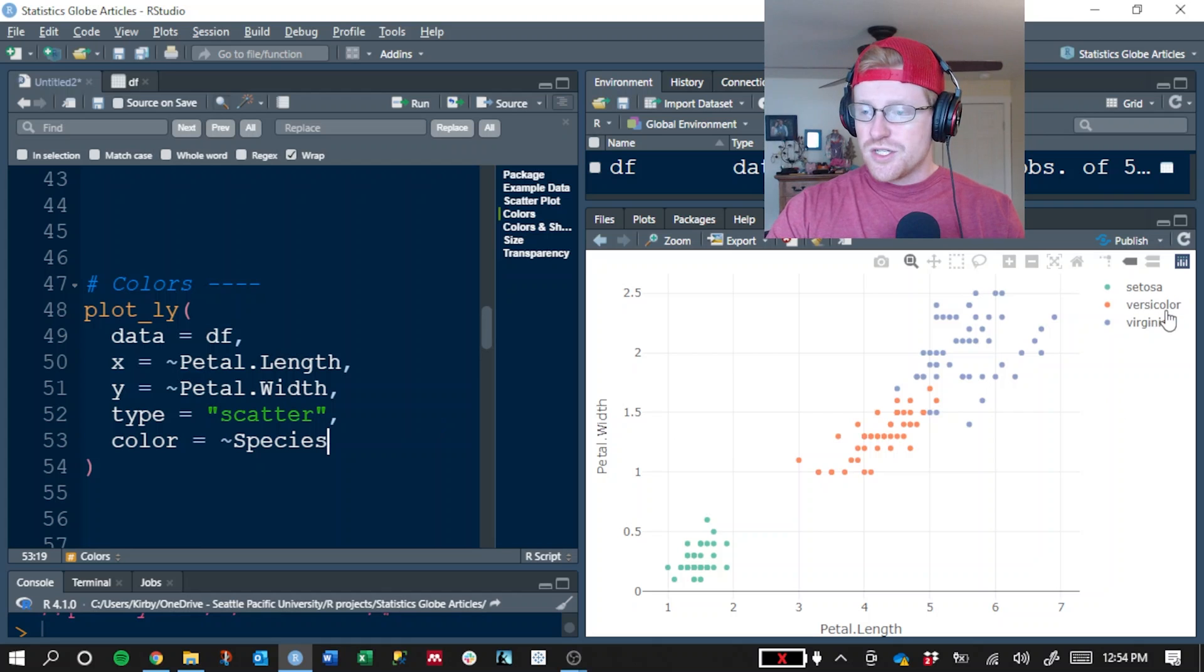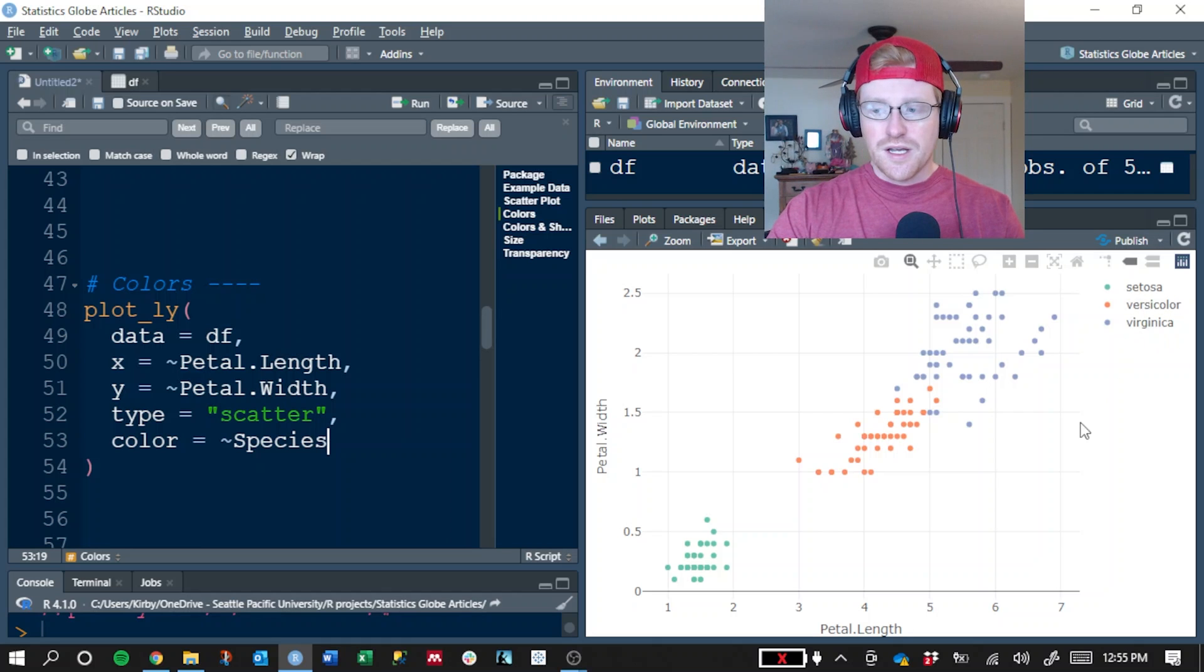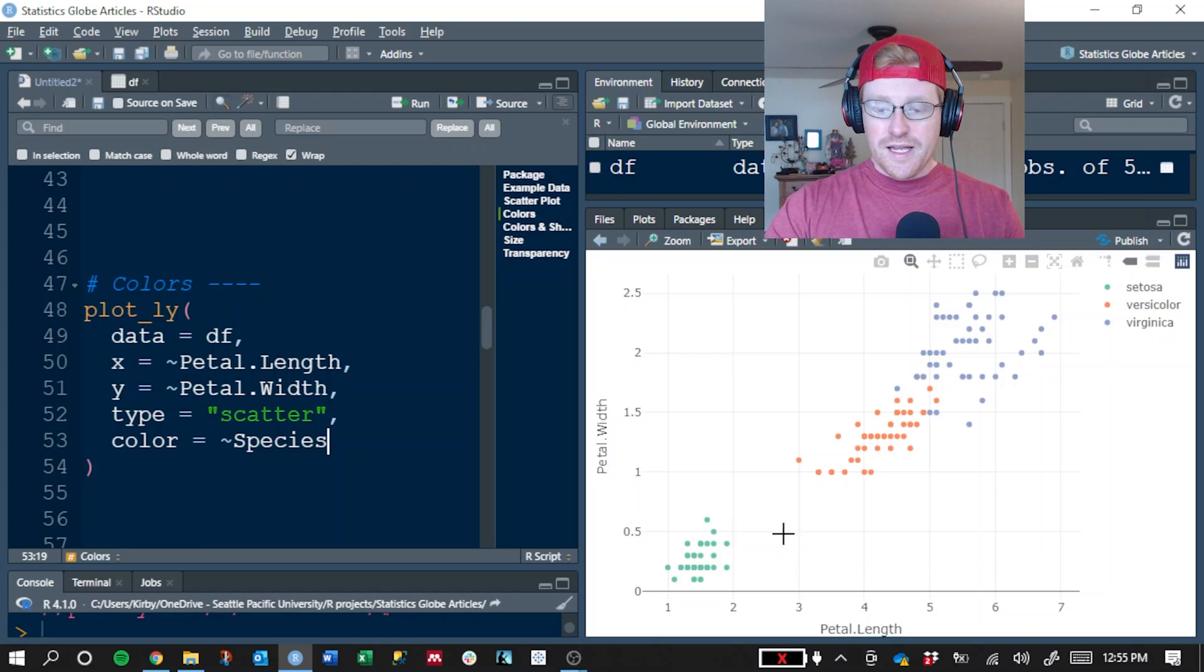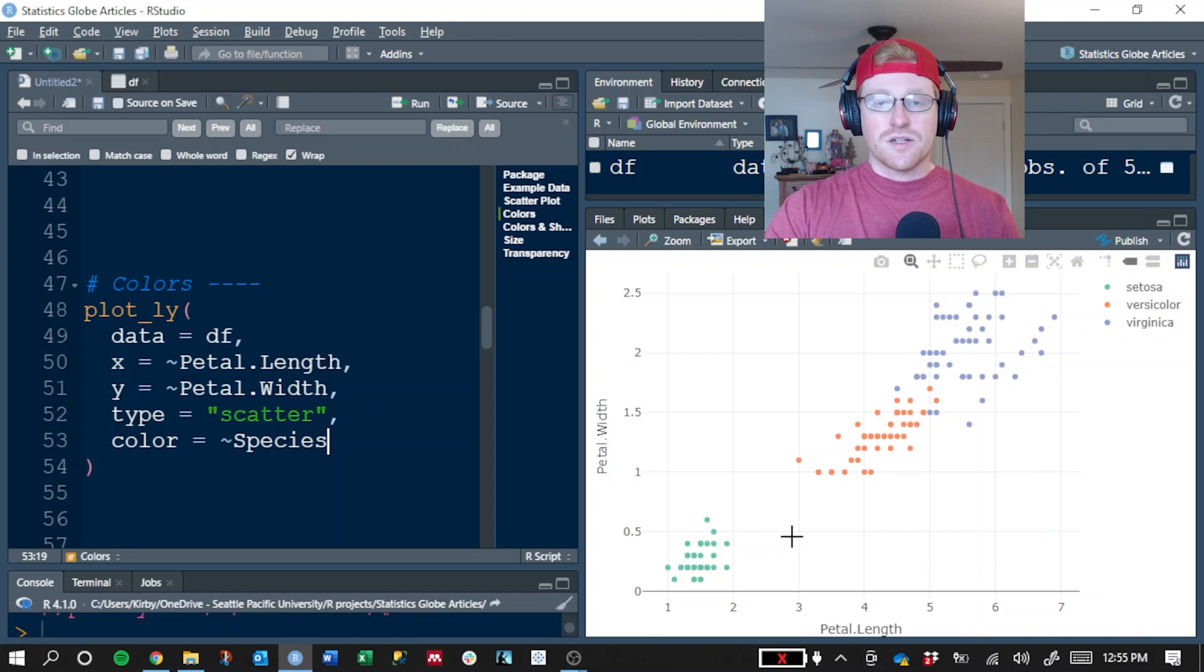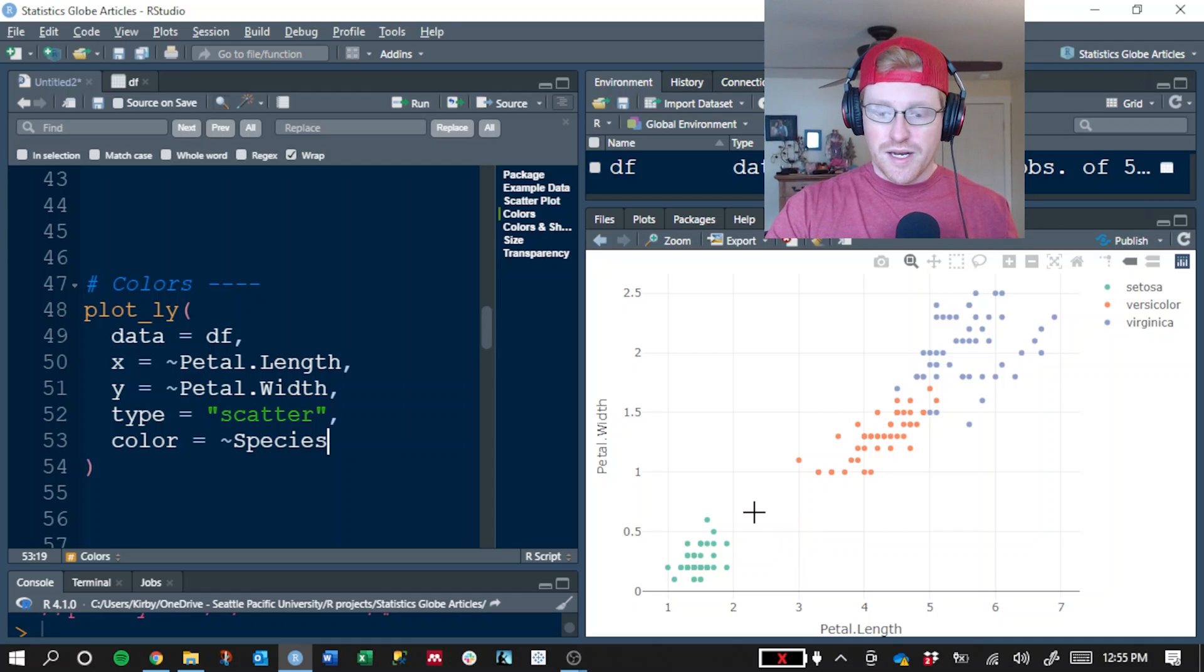Setosa, Versicolor, and Virginica. And you can see that in the legend here. And it has changed the color of each dot to correspond with which type of flower it is.